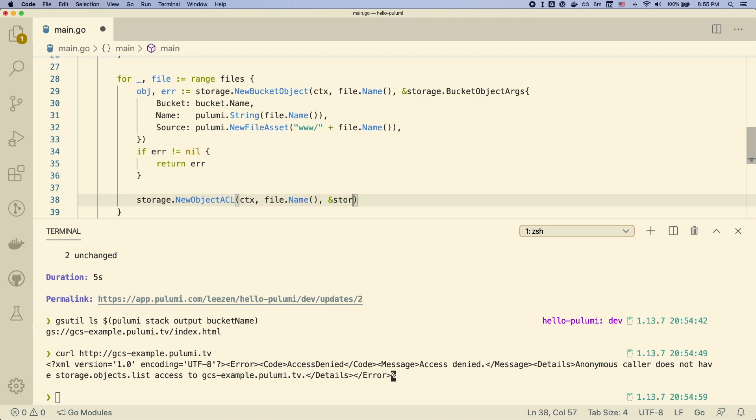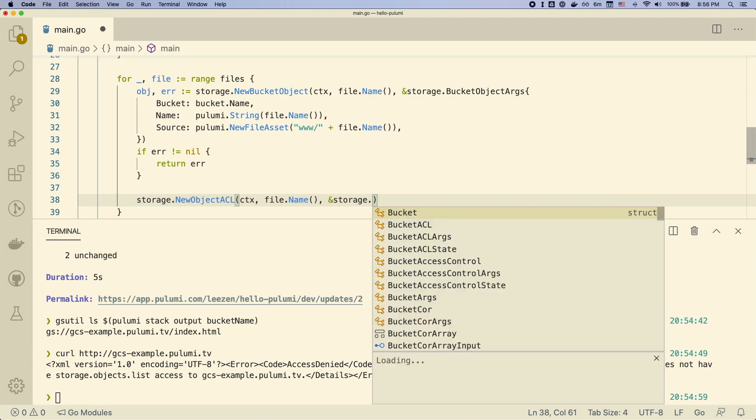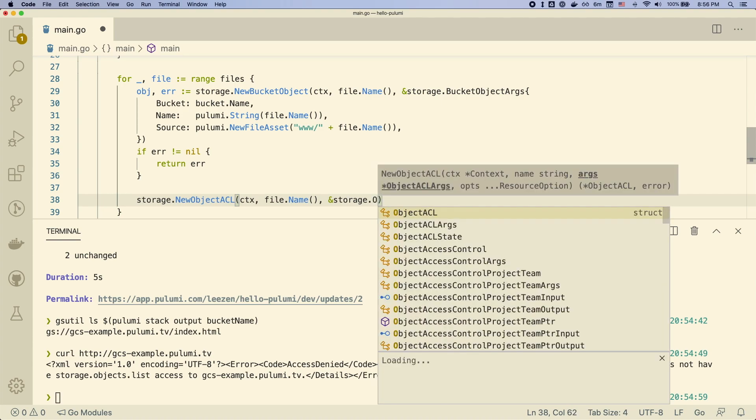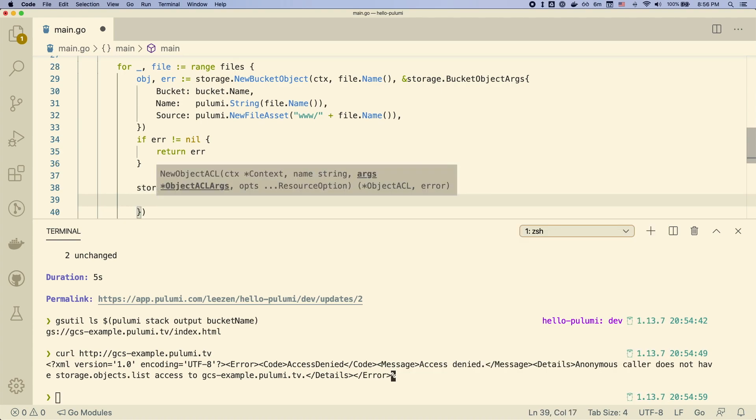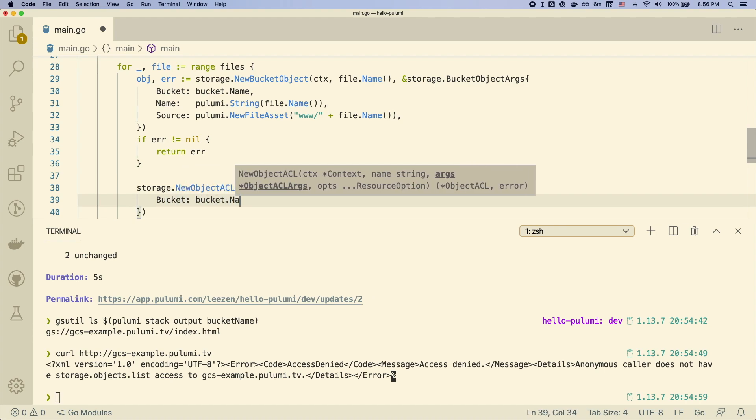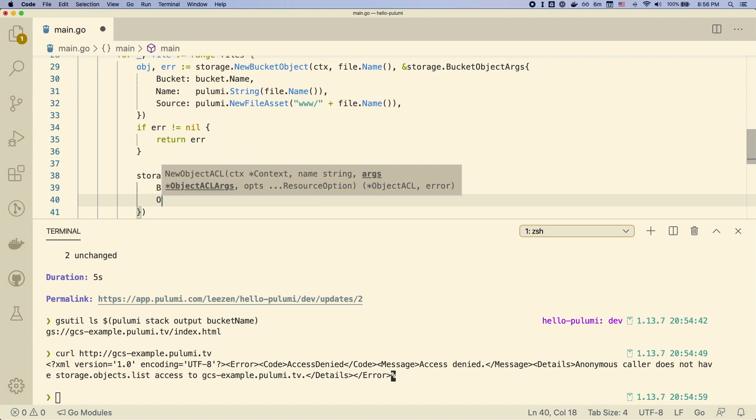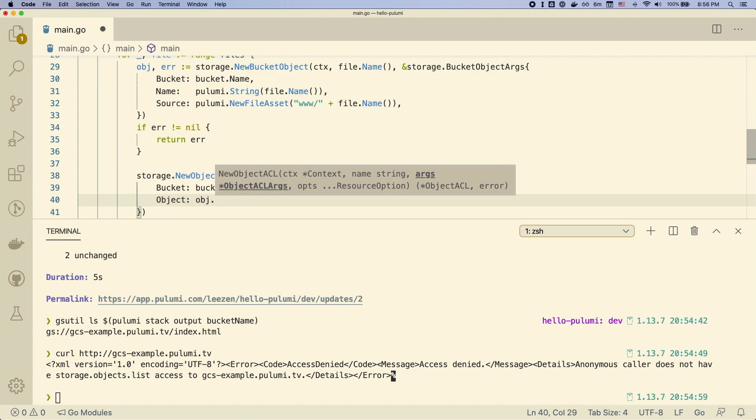You'll notice we can actually name the resource the same thing. We call it file.name again, just like we did before. So as long as the names are unique across types, within the same type rather, it's going to be fine. So here we create this new ACL.